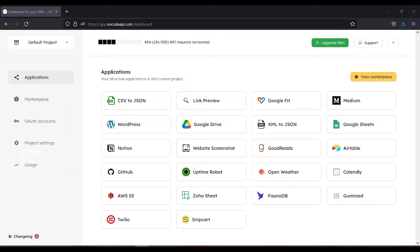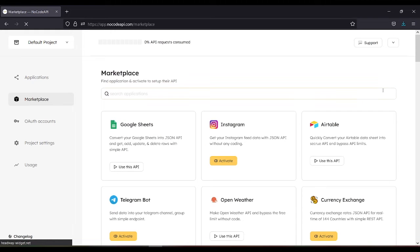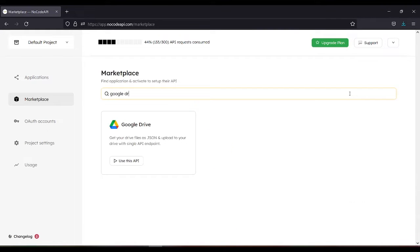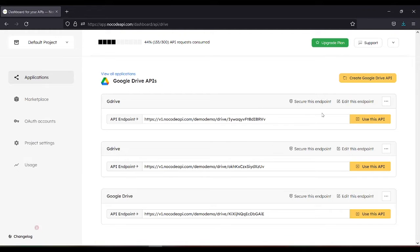In this video, you will learn to manage Google Drive files with REST API. After you log in to NoCode API, you need to view Marketplace. Search for Google Drive, then use this API or activate. Then create Google Drive API.